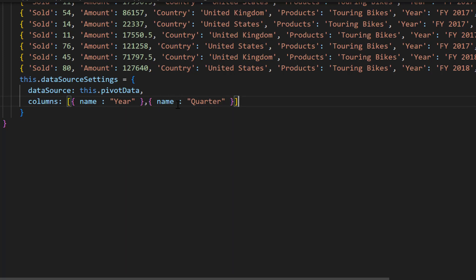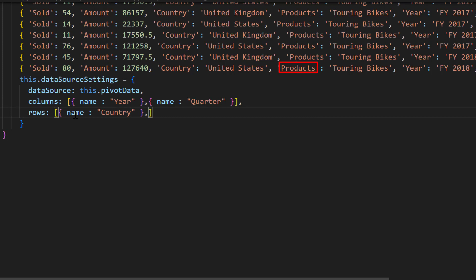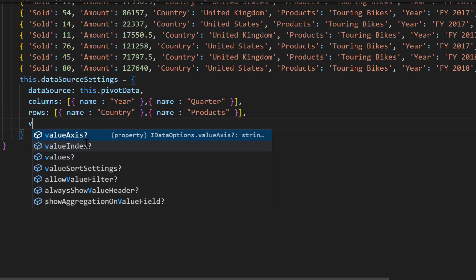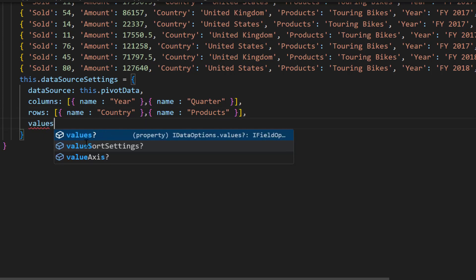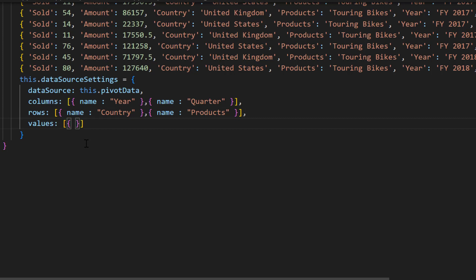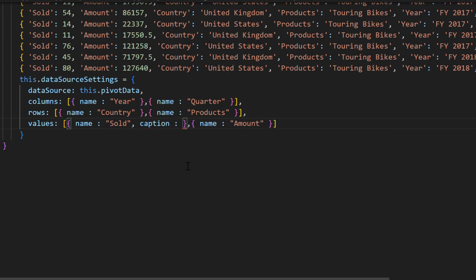Next, I am going to add PivotViewRows. To do that, I define the Rows property. Like the Columns property, here I also add two rows for the Country and Products fields using the Name property. Finally, I am going to add aggregated values in the pivot table. I define the values similar to how I define the Columns and Rows, and add values for the Sold and Amount fields using the Name property. Here I set the caption Units Sold for the Sold field and SoldAmount for the Amount field.